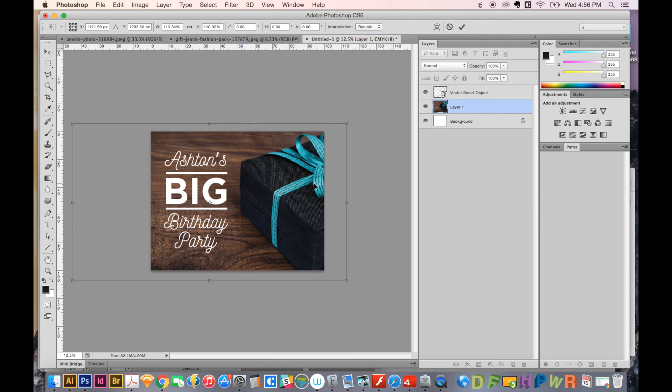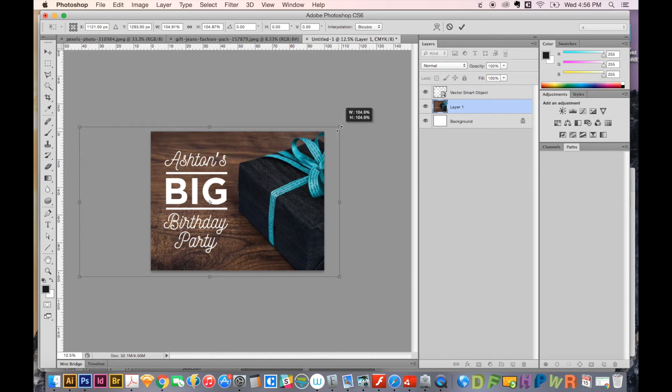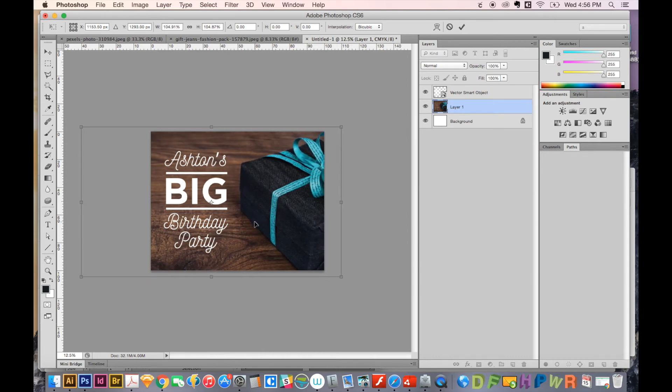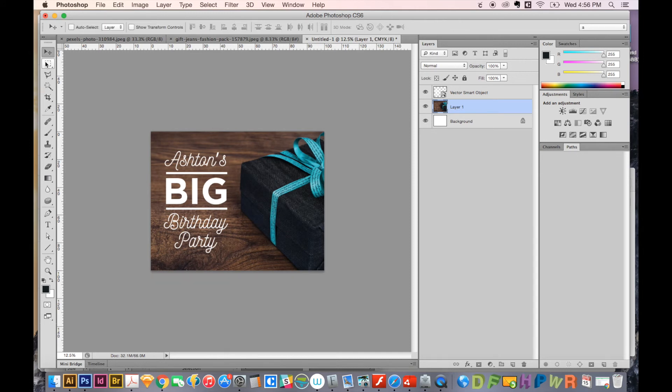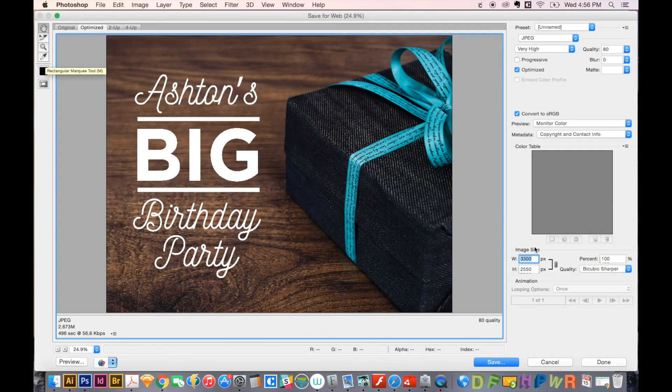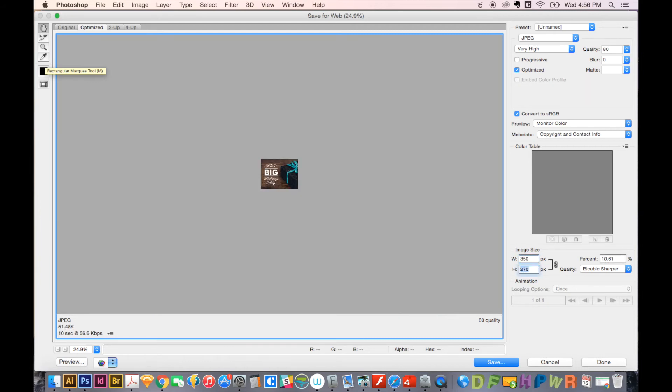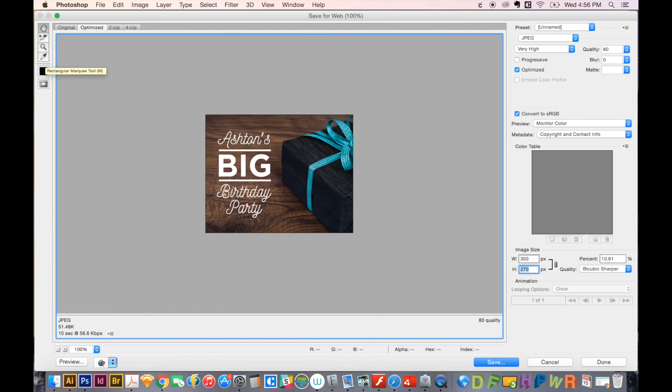But if you start in 72 DPI, and then resize it, it is not going to look good anymore. So definitely always work in 300, save that as your native file. And you can always save for web with SHIFT OPTION CMD S. And here we can say whatever size we want for the web, which would probably be about 350 by 270 or so. And it would look perfect.